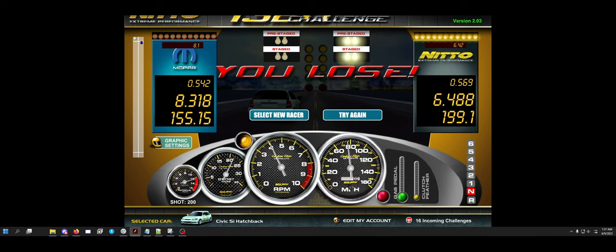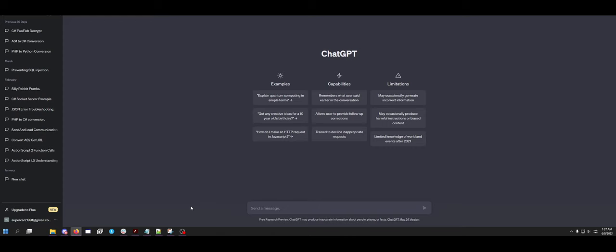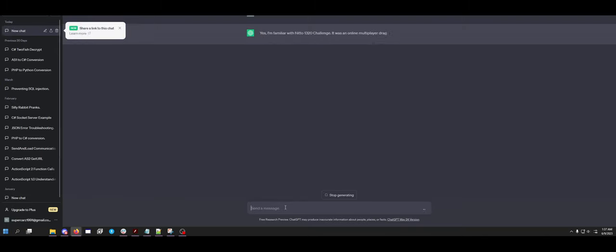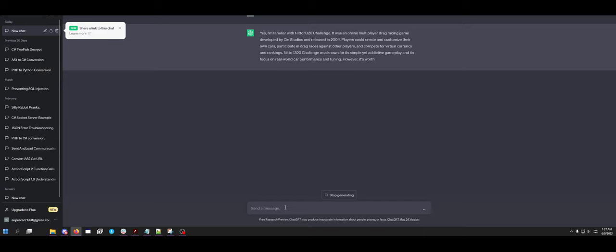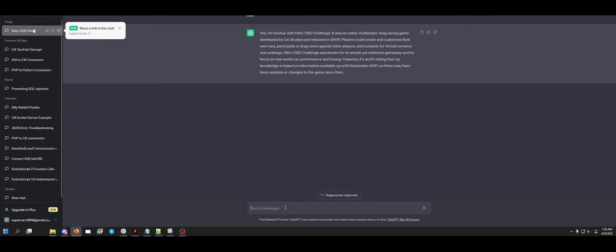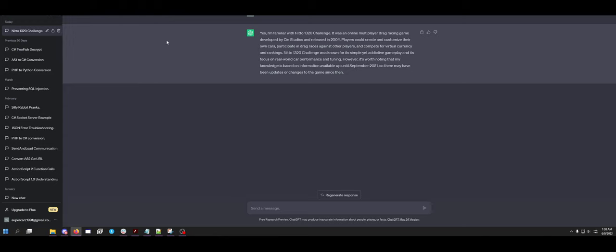Let's ask ChatGPT some questions, shall we? First of all, have you heard of the game Nitto 1320 Challenge? Yes, I am familiar with Nitto 1320 Challenge. It was an online multiplayer drag racing game developed by CIE Studios and released in 2004. Players could create and customize their own cars, participate in drag races against other players, and compete for virtual currency and rankings.